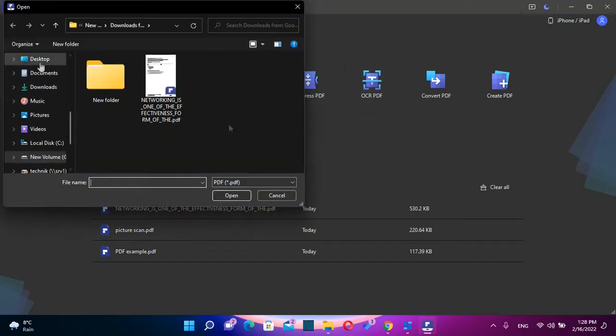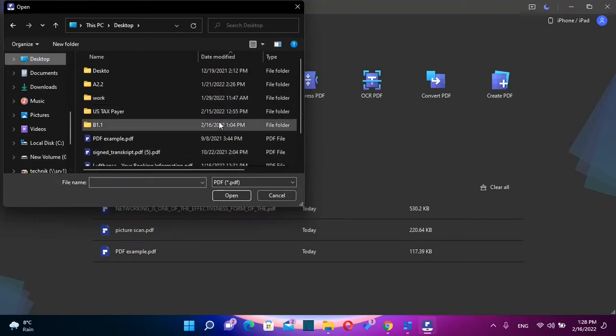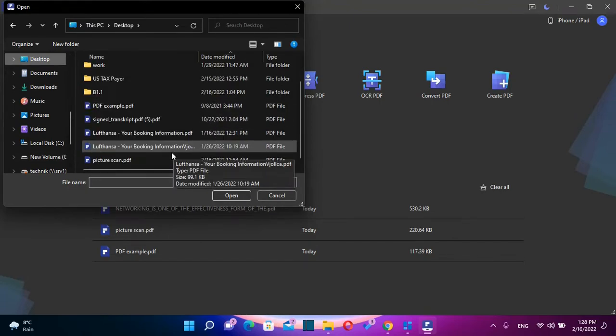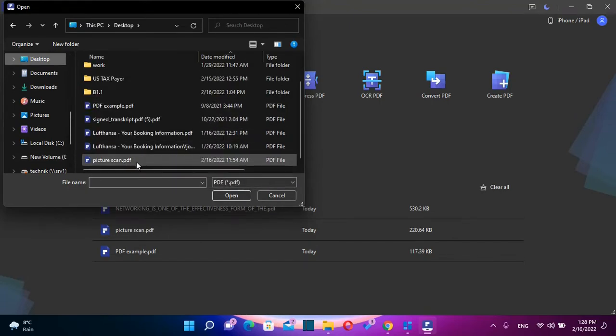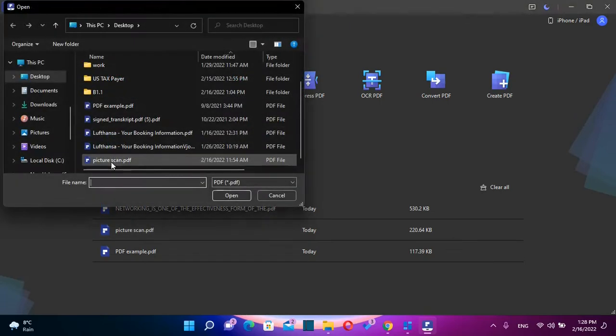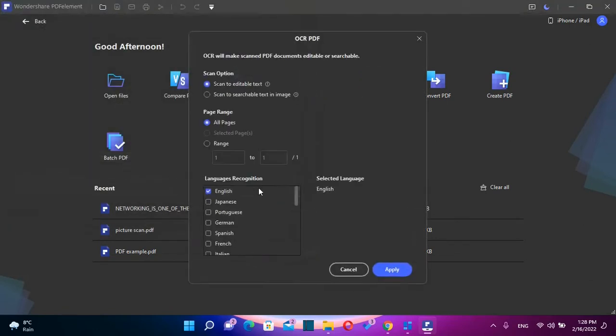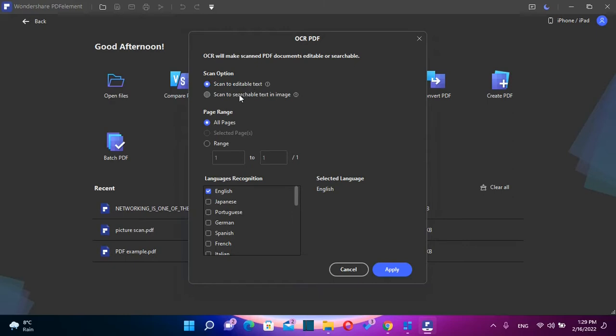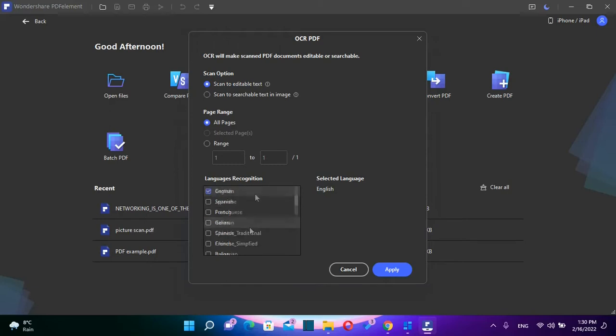So the file that I want to use actually has a picture on it. And once you find the file, you click over it and then it will load all the settings regarding OCR PDF. You have two options regarding this. The first one is scan to editable text and the second one is scan to searchable text in image. Over here, you can specify the page range and then the important part is language recognition.